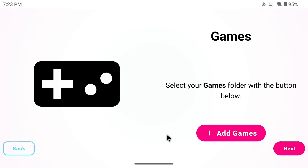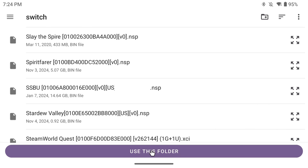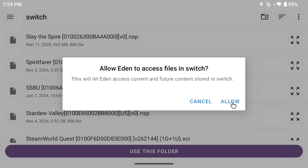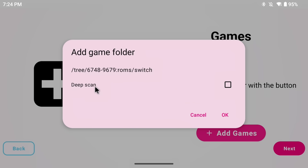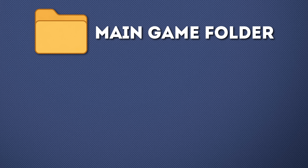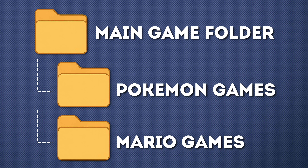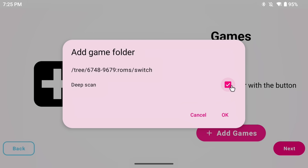The last thing we need to do is add our games. Once you have your game files, click the add games button and navigate to where your games are and click use this folder. We're selecting the whole folder to populate a list of all our games. Allow Eden to look at this folder. You also have a deep scan option — this means it won't just look in that one folder but in any nested folders too. I'd recommend checking deep scan to make sure it picks up all your game files. Hit OK and then continue.